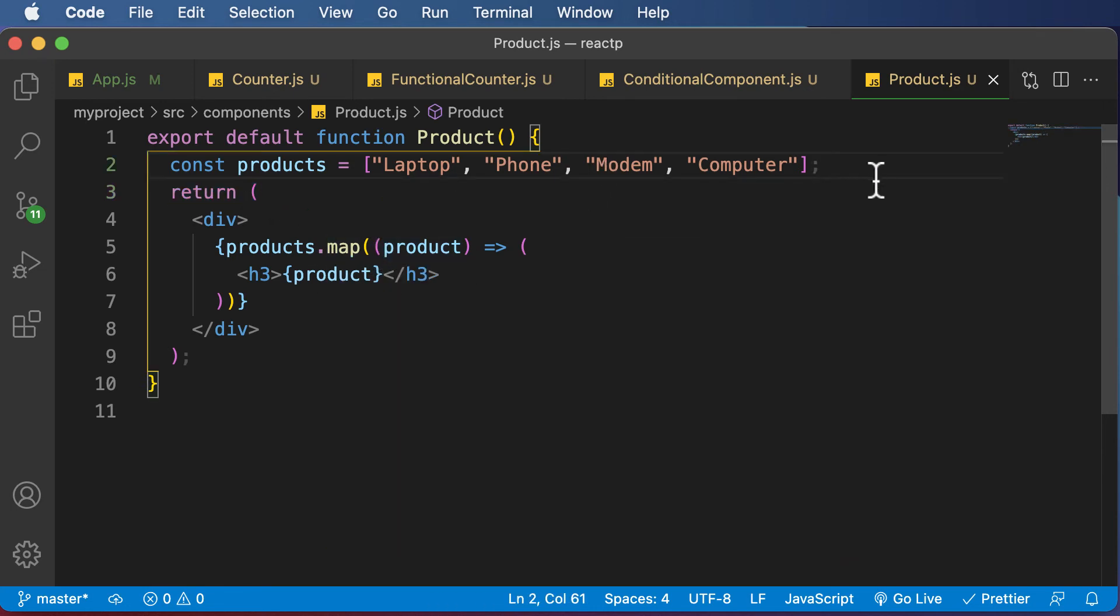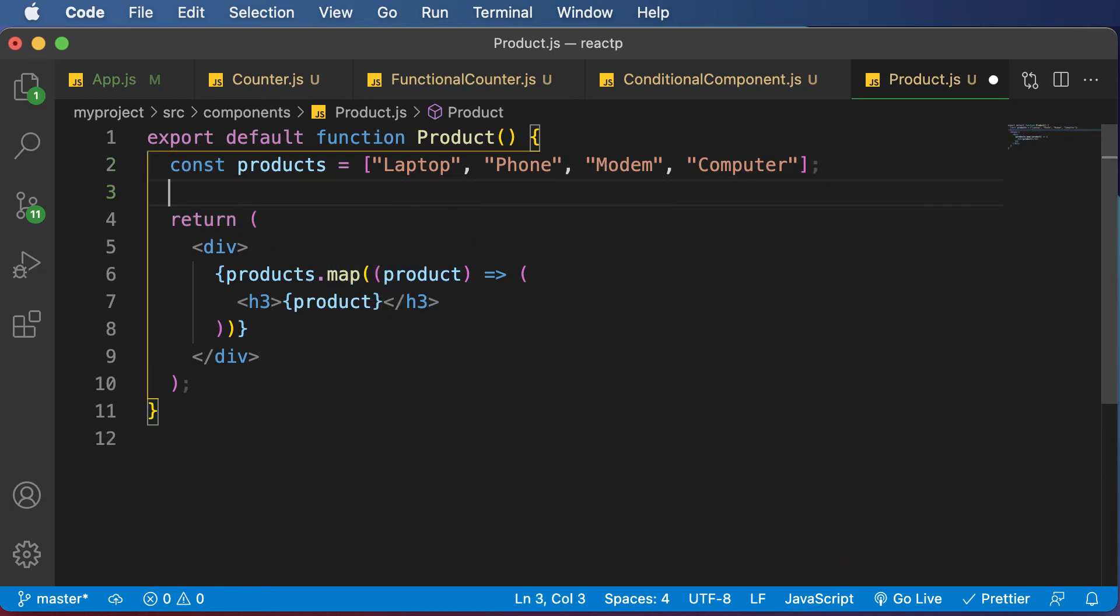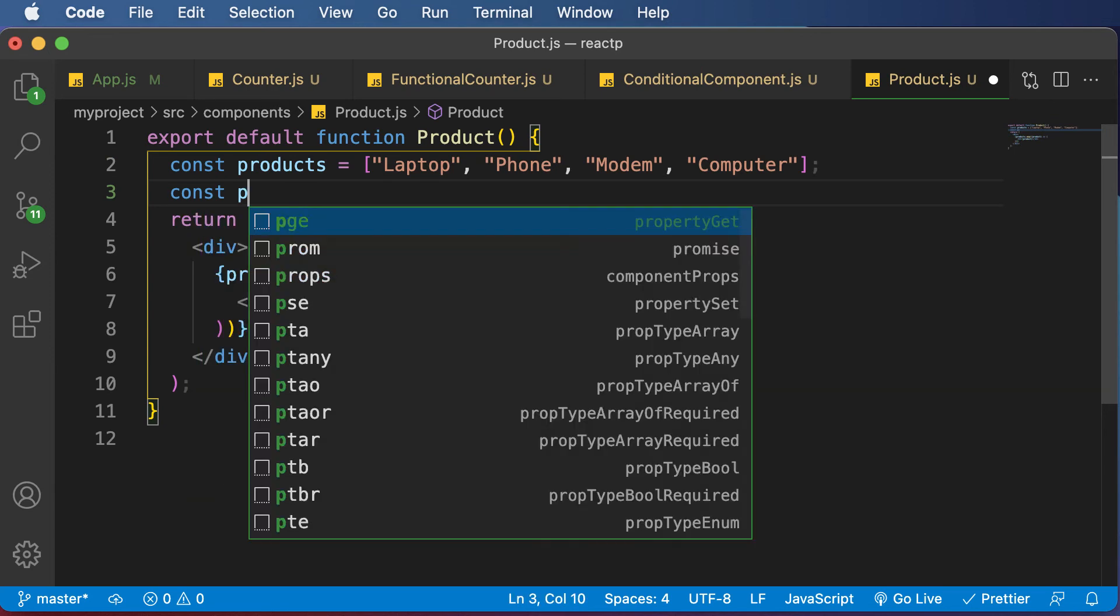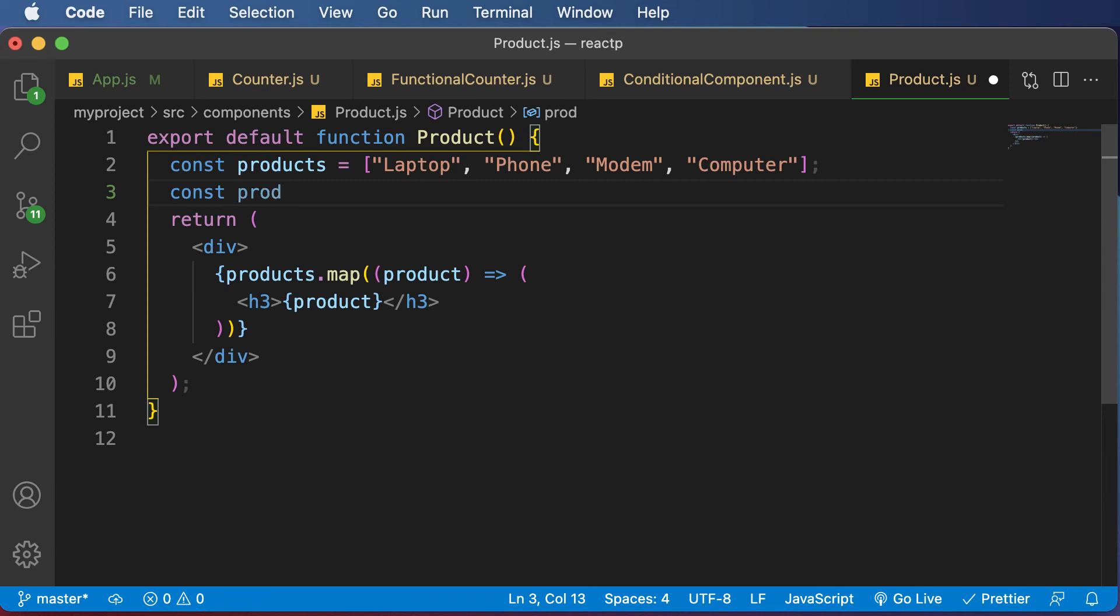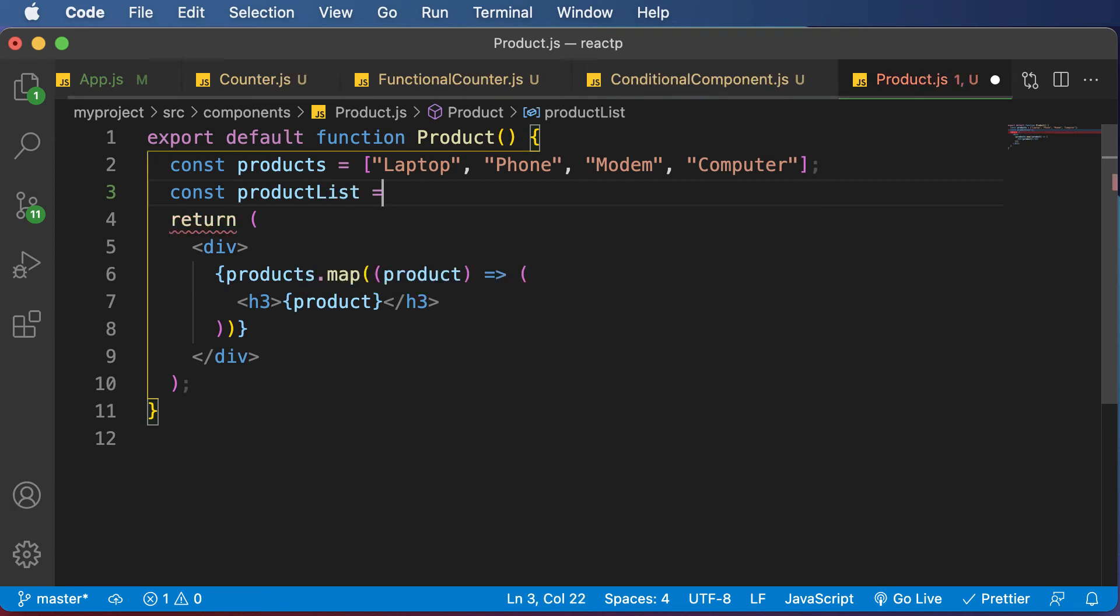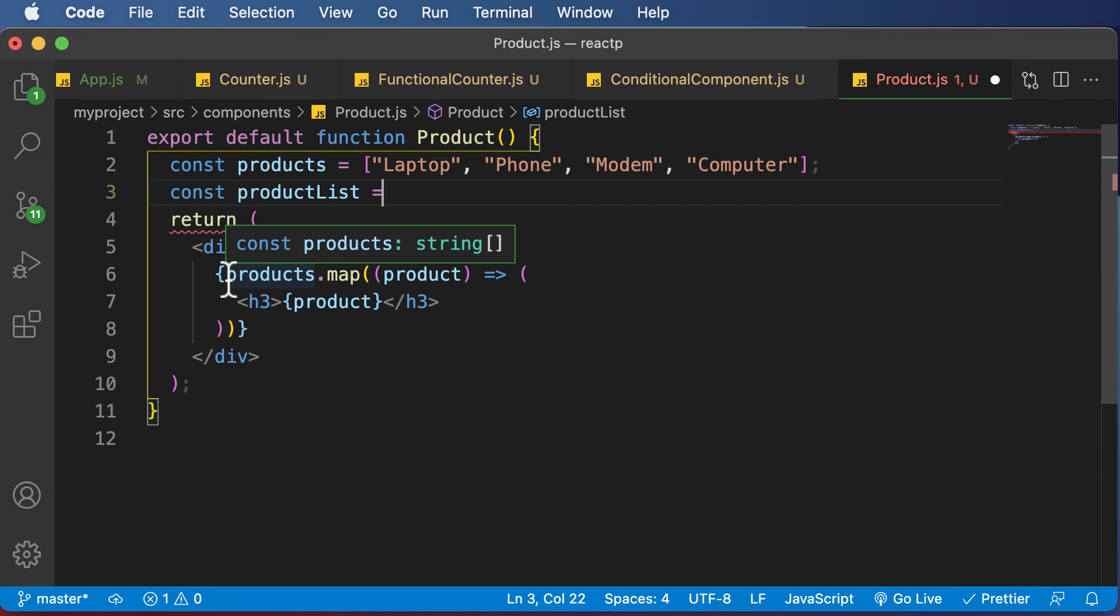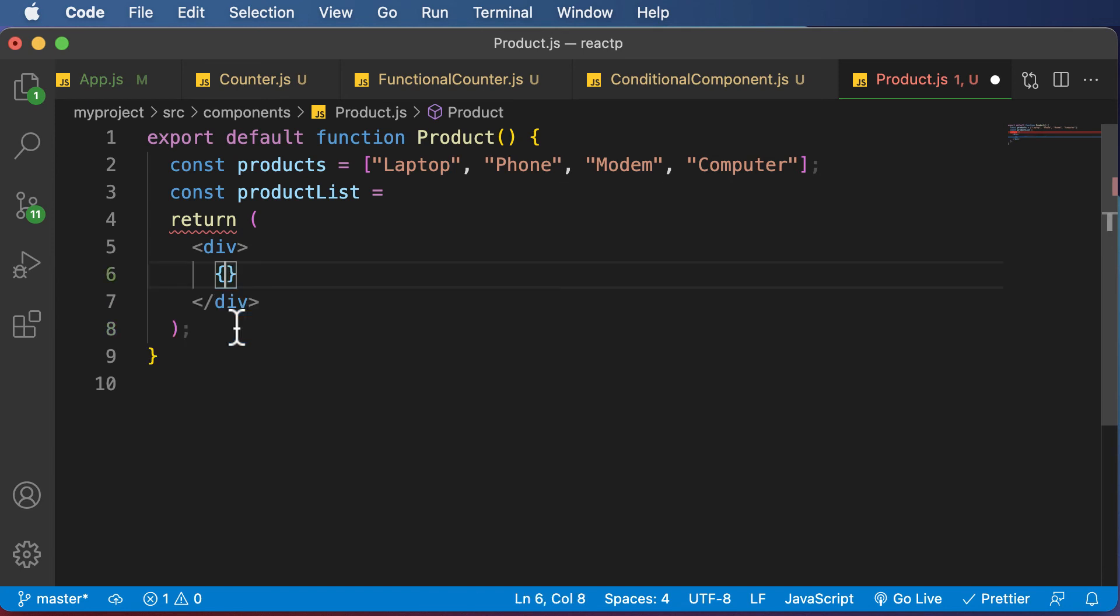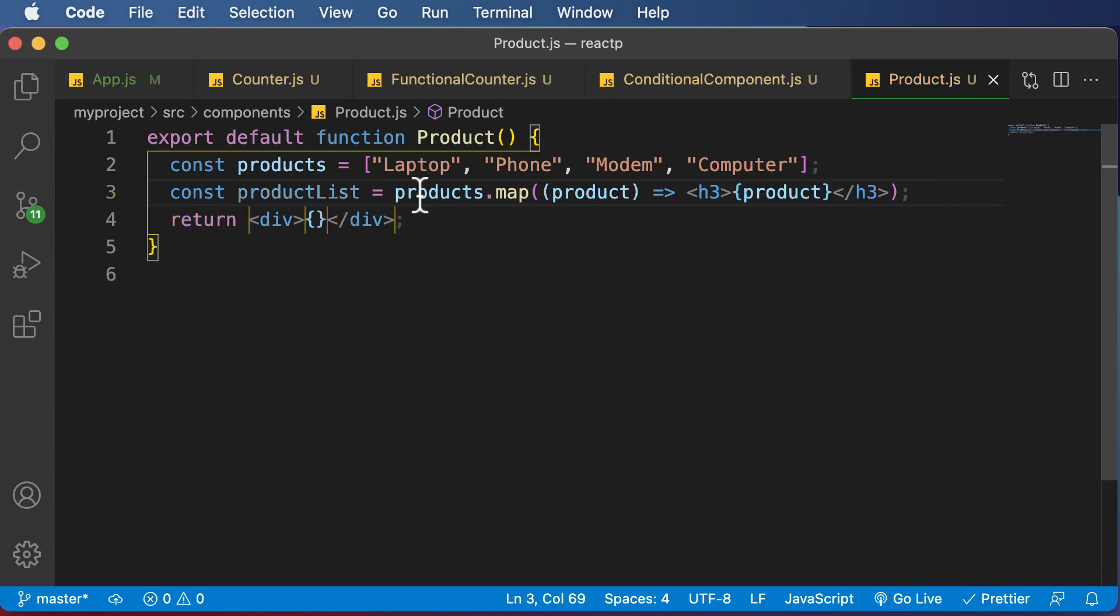So instead, you could actually create a list of products here. So you could say something like const productList equals, and then you could take the whole bunch of code which you have over here. So let's cut this and paste it over here.